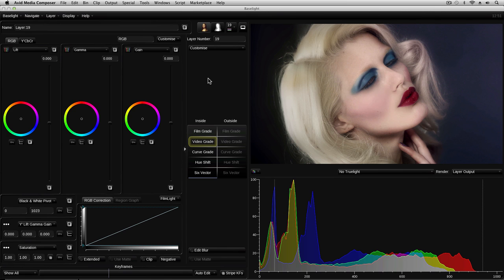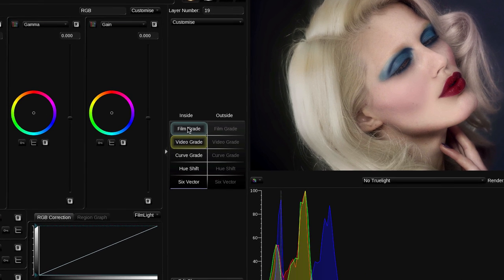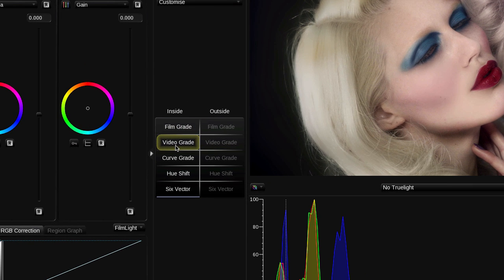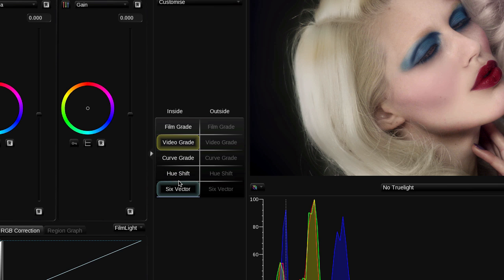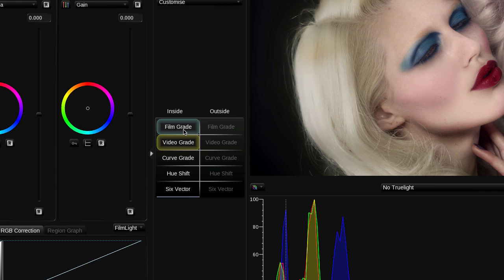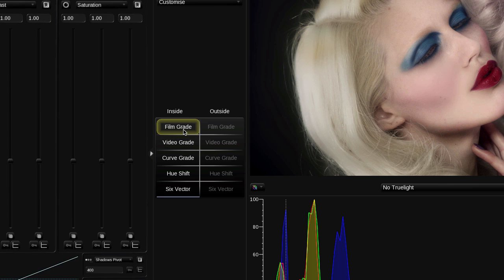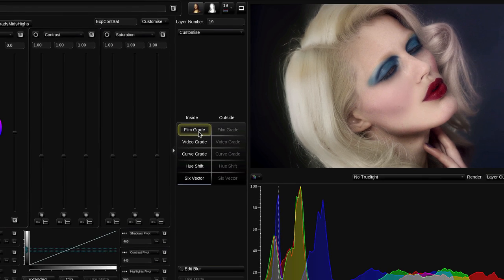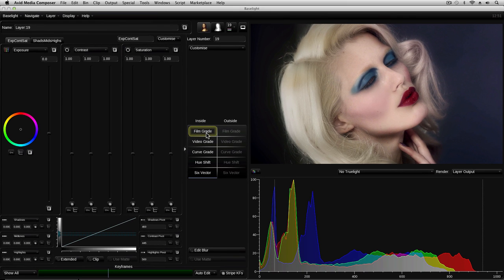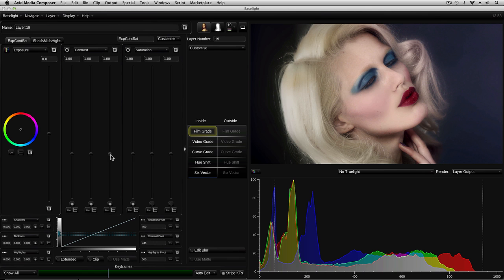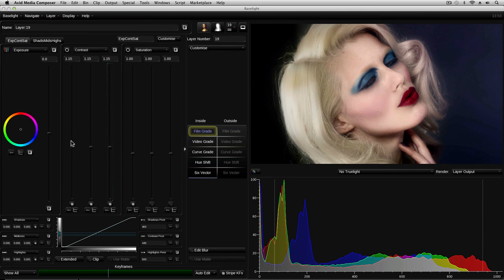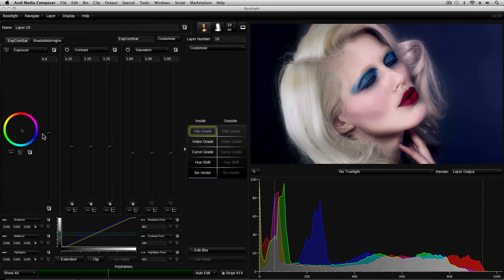Once we've added a new layer, we can choose a grade or effect operator to apply to the image. This row of buttons here is used to select the different operators. By default, this new layer has the video grade selected, but we can choose a different type of grade by clicking on it in this column. When you select an operator, its controls appear in the parameter panel here on the left, and you can adjust them simply by dragging any of the sliders or other controls on the screen.